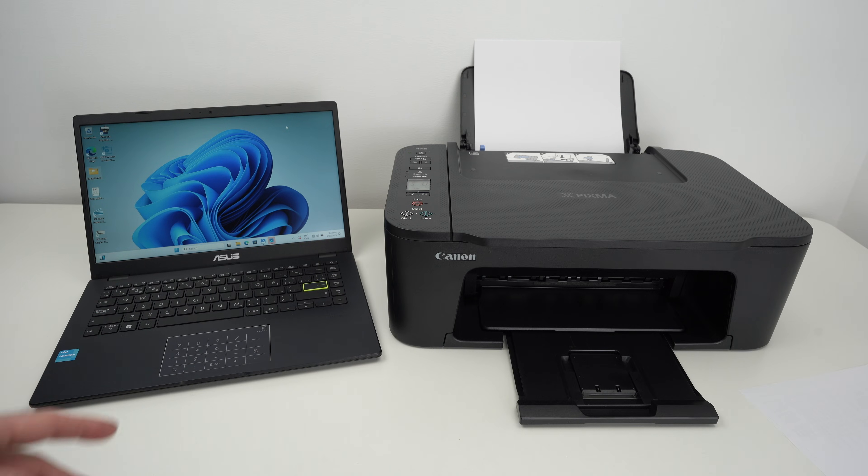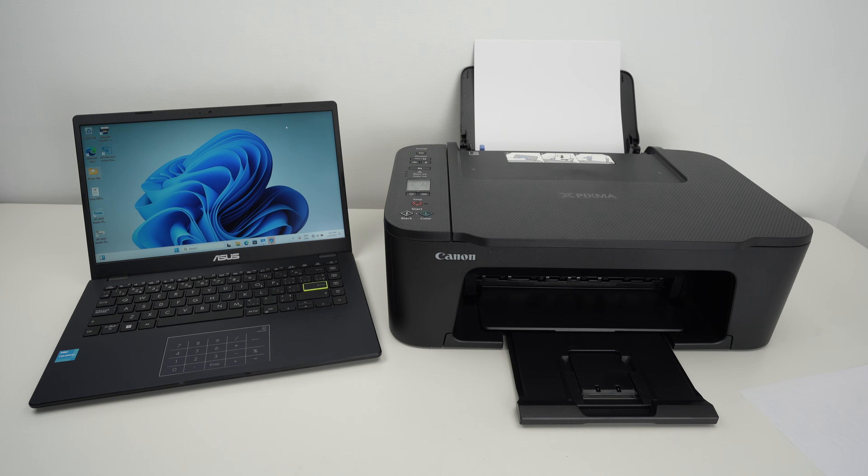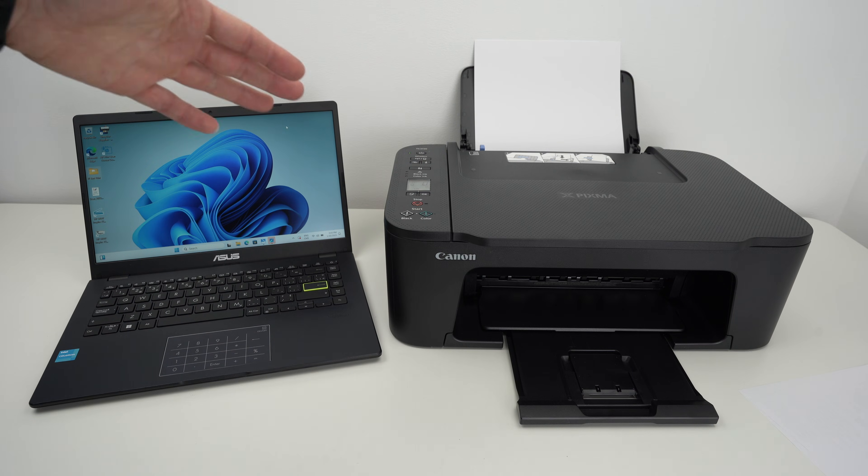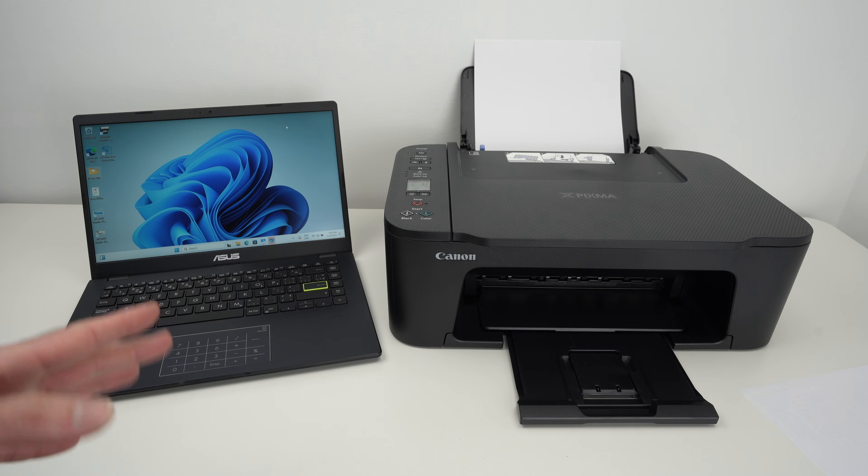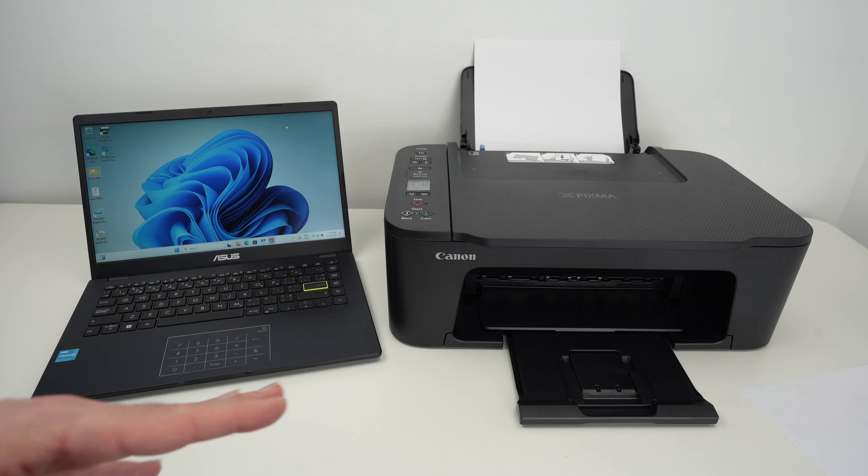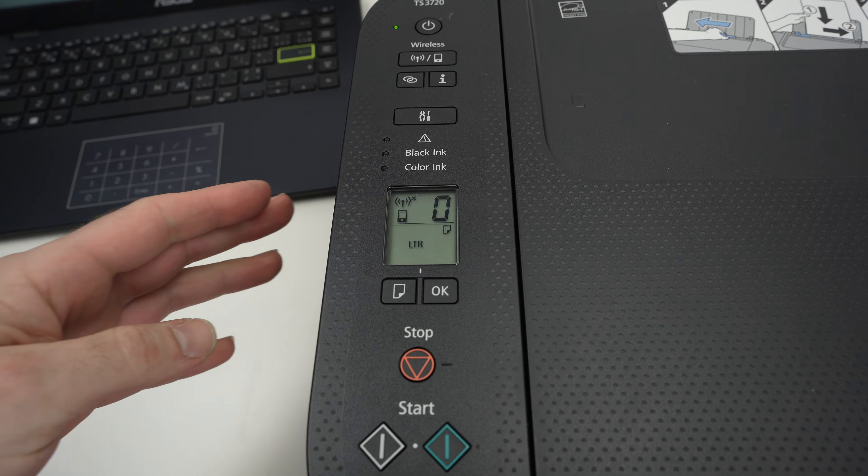In this video I'll show you how to connect your PC Windows computer with your Canon TS3720 PIXMA printer. Very easy and also show you how to print and scan using Wi-Fi, so let's get started.